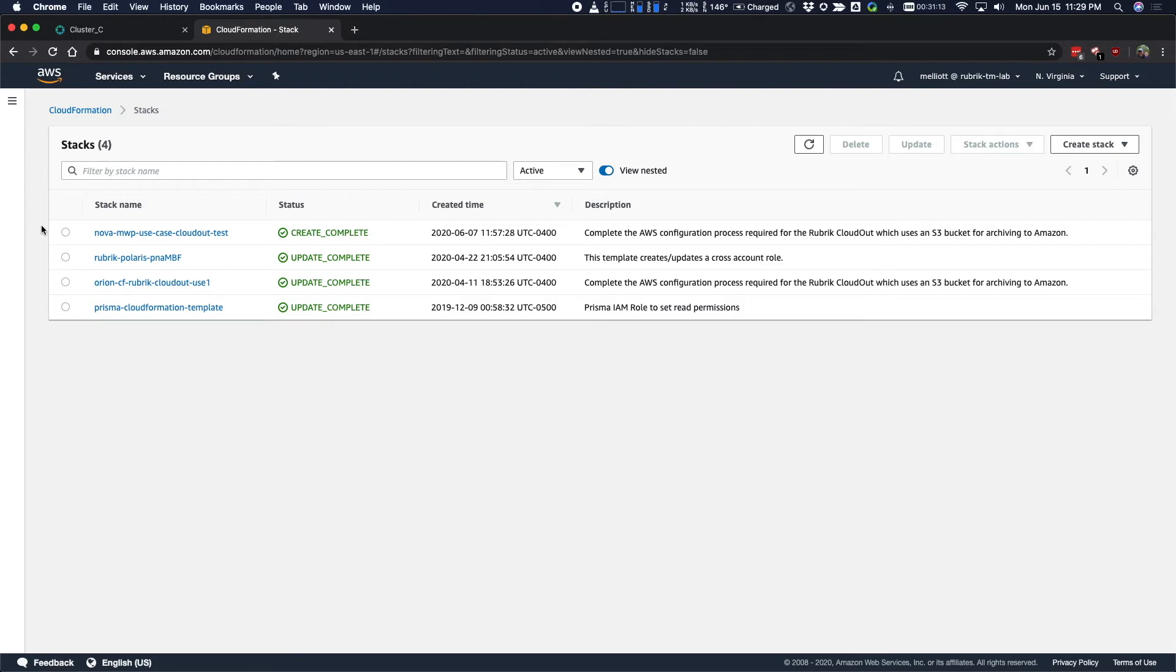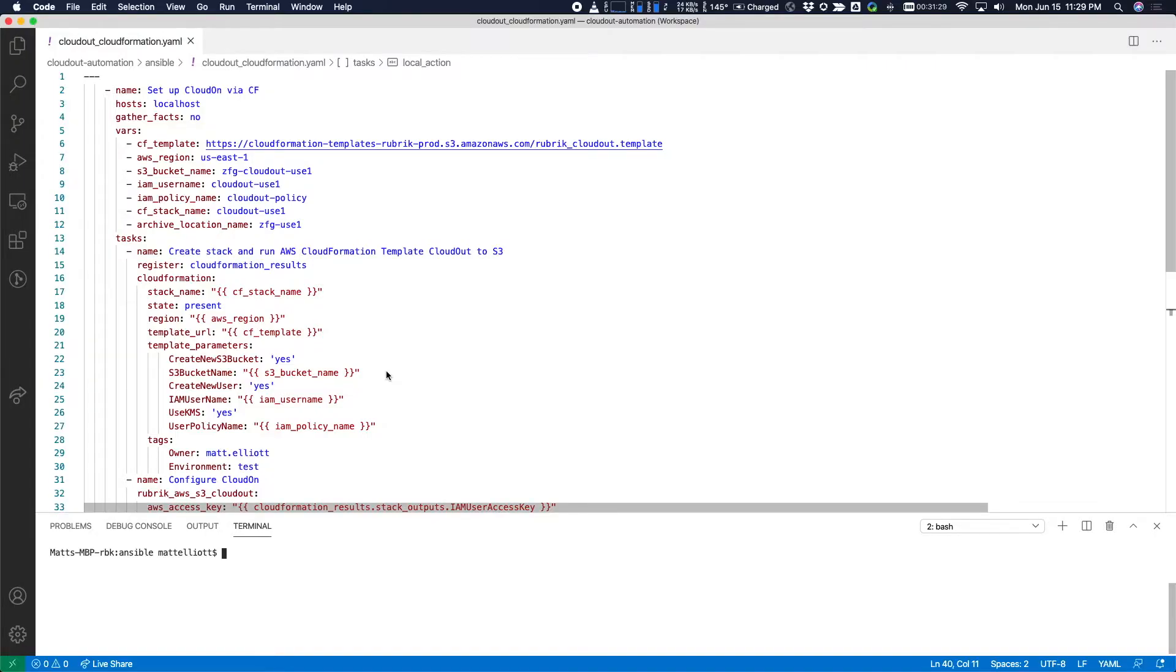Popping over into AWS, you can see that there's a few CloudFormation stacks that are already set up, but we're also going to be cloning a CloudFormation template based off one that is provided by Rubrik to complete the setup of CloudOut in AWS.